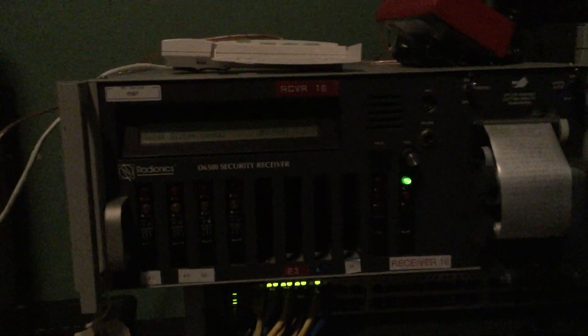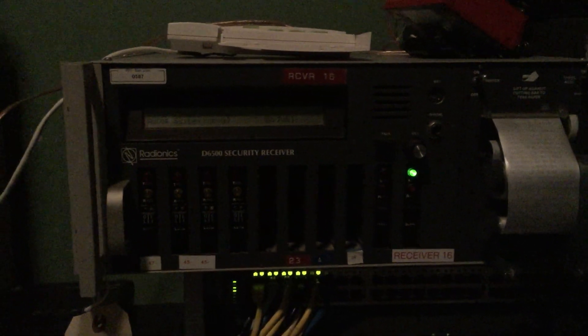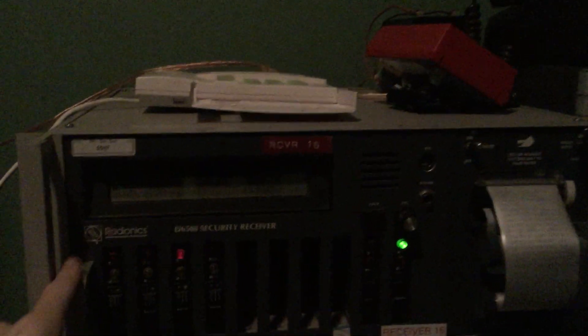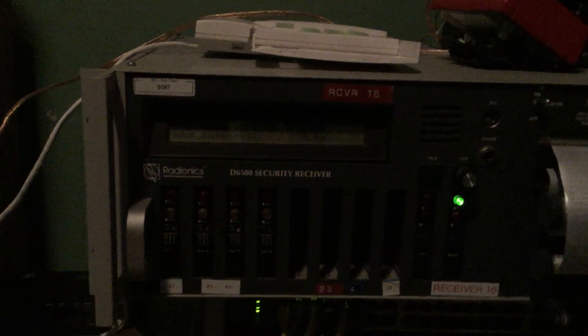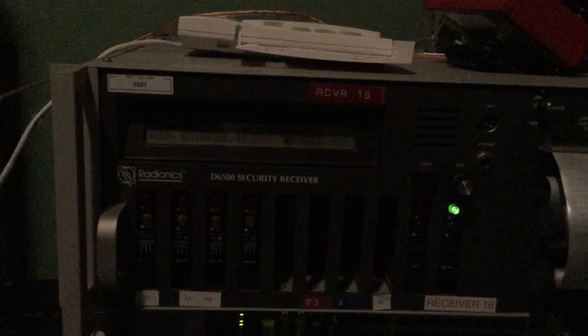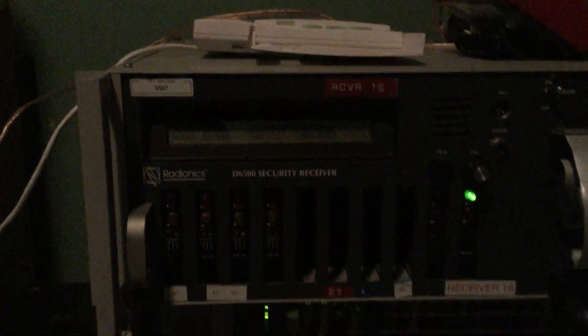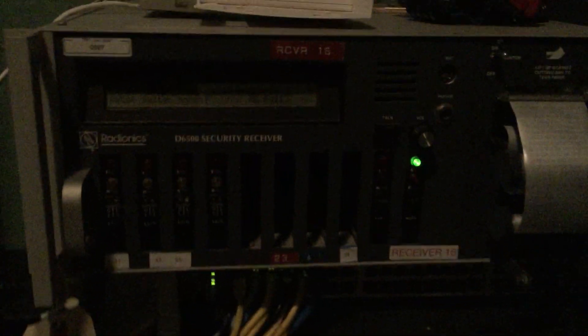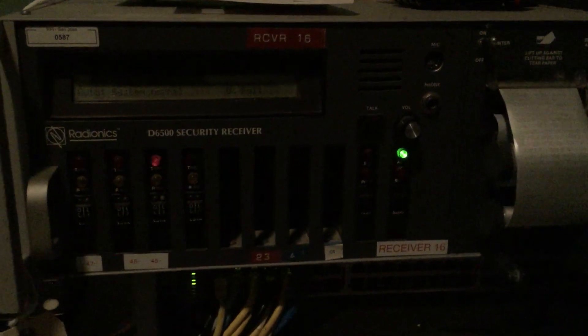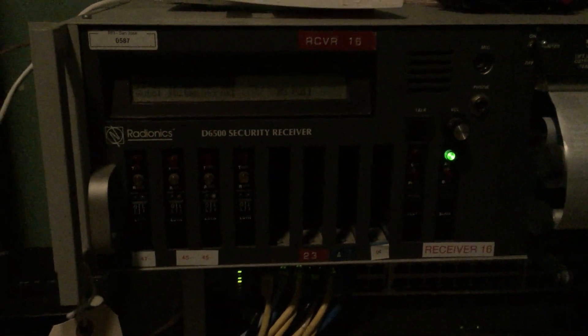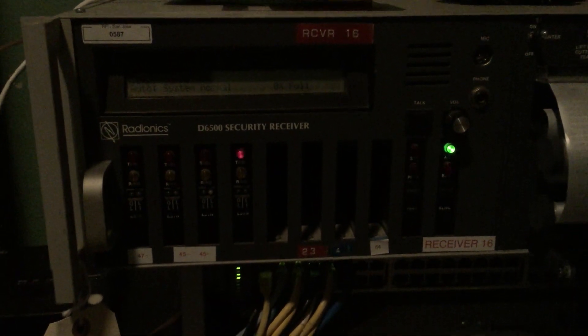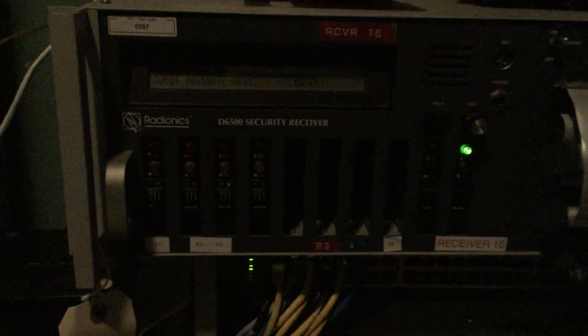Alright, so I'm going to give a little demonstration on this Radeonix central station receiver here. This is what they would have at alarm monitoring companies to receive the signals from the dialers on the alarm panels. I have one here.